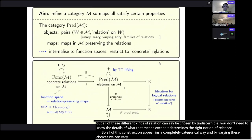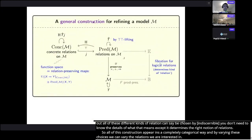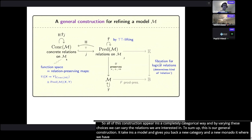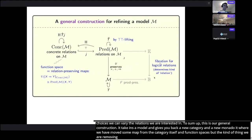We need a monad on this category because we want it to be a model. We use a top-lifting construction to define a monad on the category of concrete relations, and then ask for a suitable adjunction — this is one of the conditions on the base category. This allows the category of concrete relations to carry a model structure. By varying the choice of fibration, we can vary the kind of relations we're interested in. To summarize: the general construction takes in a model and gives back a new category and monad in which some maps have been removed from both the category and the function spaces, where what's removed is determined by the choice of fibration.